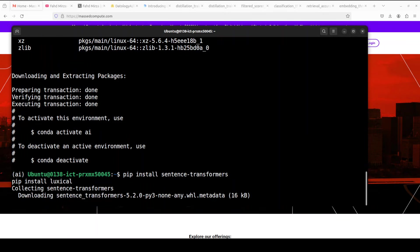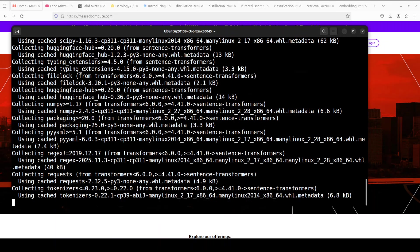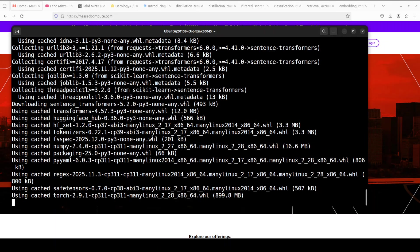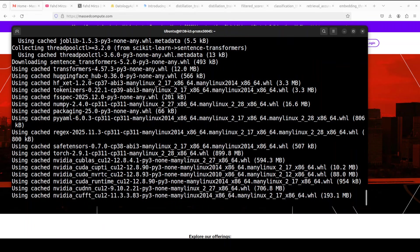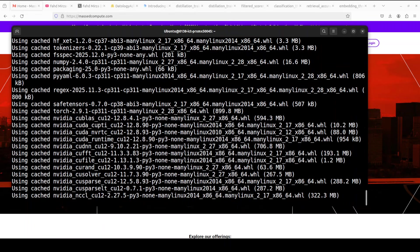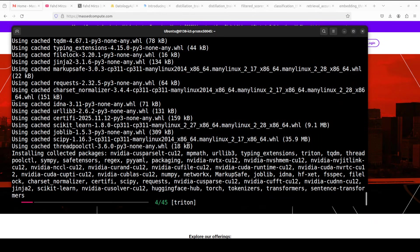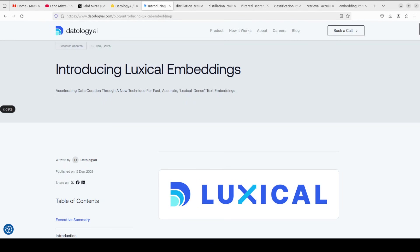Now, let's install sentence transformer and lexical. You can also use it with transformer, but I use these embedding models always with sentence transformers because that is what is native to it. Now, the installation is going to take a couple of minutes. While that happens, let's talk more about what exactly this model is doing.